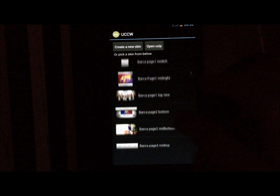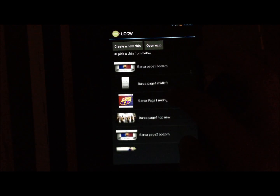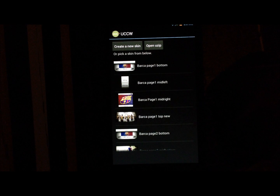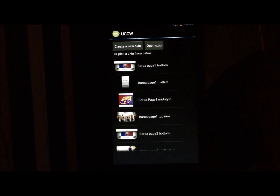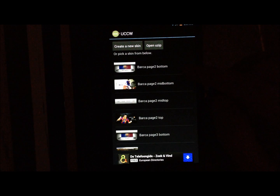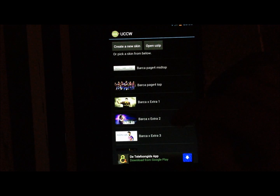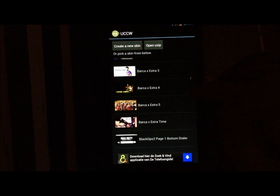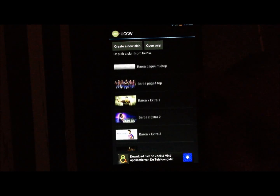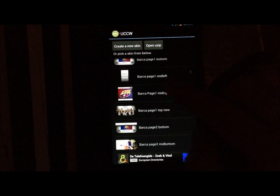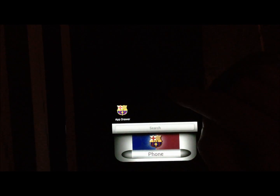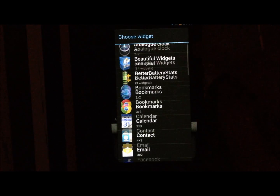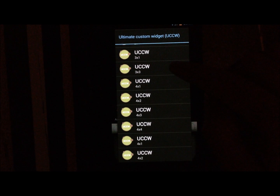Scroll down to the Barcelona skins. You'll see they are categorized by page: Page 1 has bottom, mid-left, mid-right, and top. Page 2, Page 3, and Page 4 follow the same structure, plus some extra widgets. You can choose which pictures you like. First, choose Page 1 Bottom. For the next widget, add a UCCW 3 by 3.